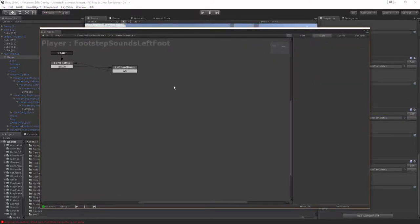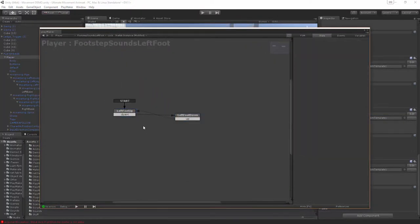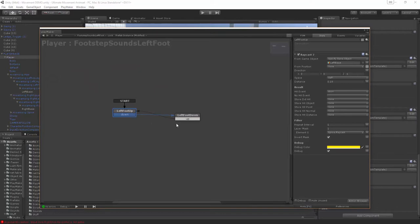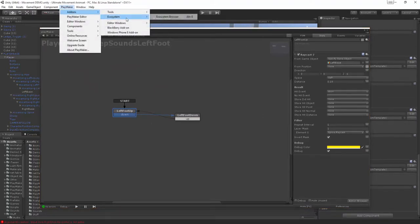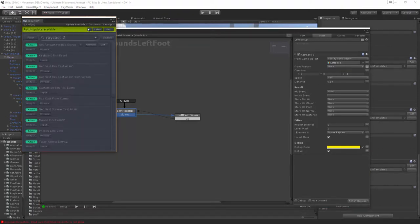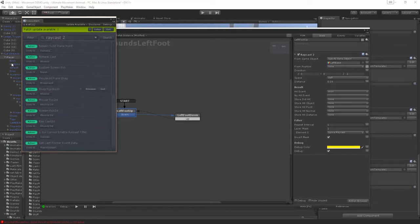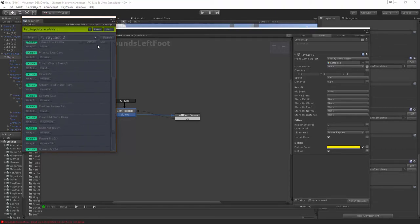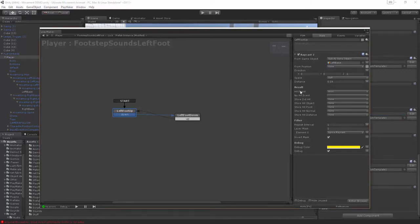On our left foot we just have a Raycast 2. You can actually find this on the ecosystem if you look up Raycast 2, this is where you can get lots of handy actions. The only difference between this and a normal Raycast is a normal Raycast only has a hit event but in this case we need a no hit event for when the foot is looking to go up again.